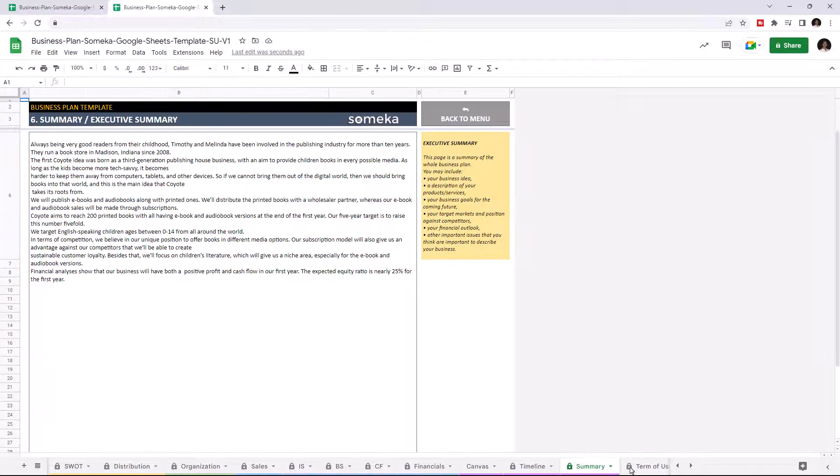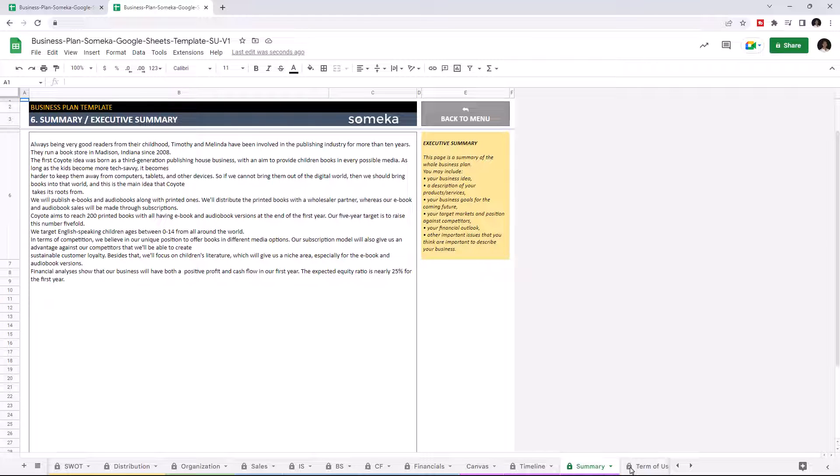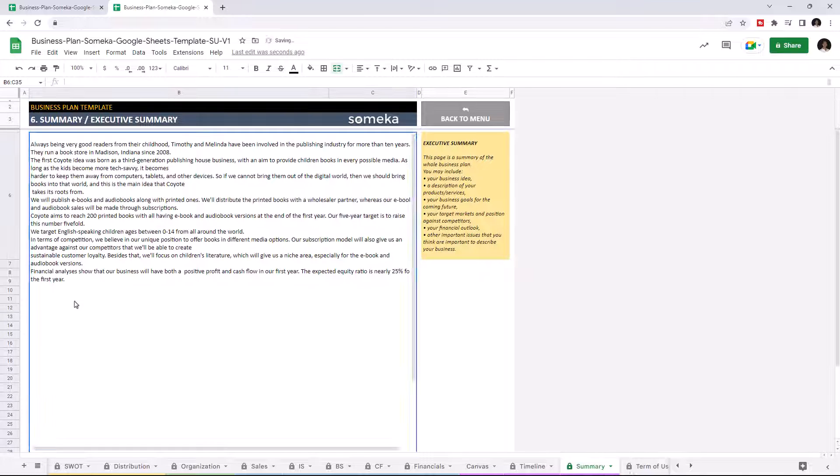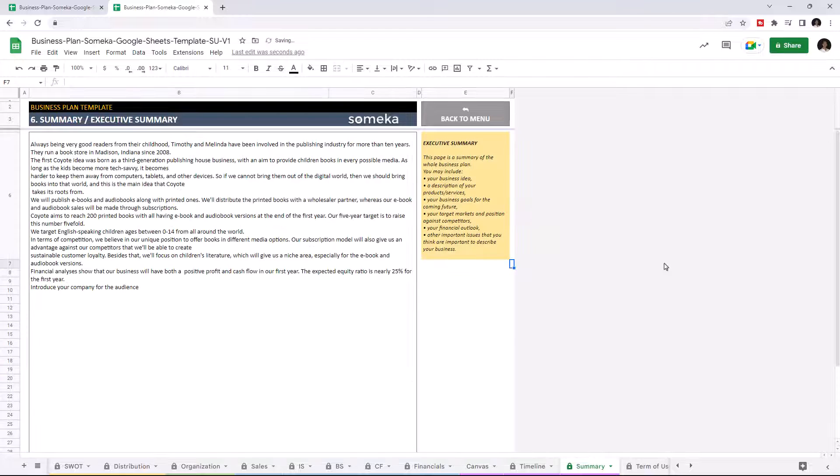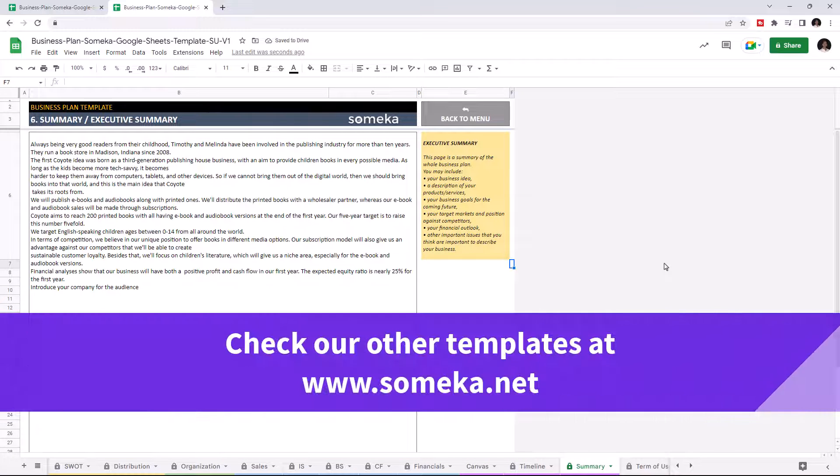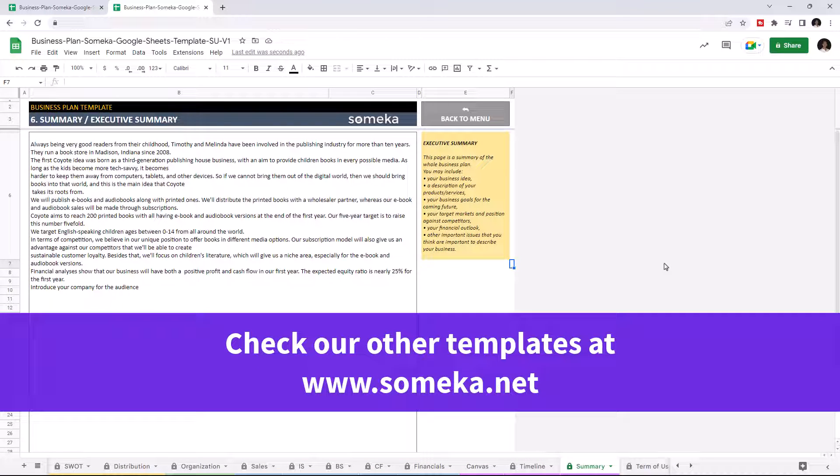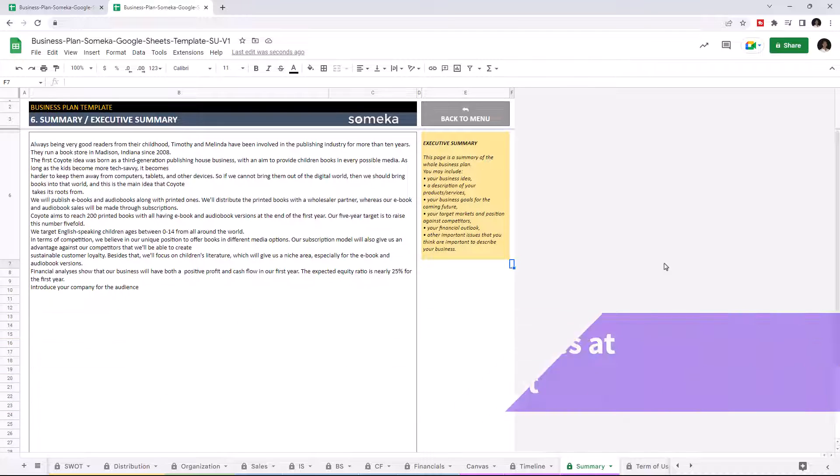This is one of the most important sections of a business plan. The executive summary gives you a chance to explain your business to the targeted audience, with your own words. This page underlines the main description goals and prospects of your business. Thanks for watching. And don't forget to check our other templates at somica.net.